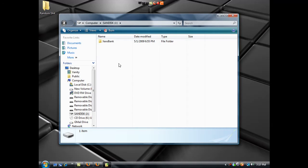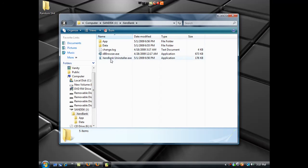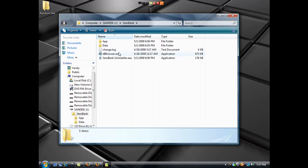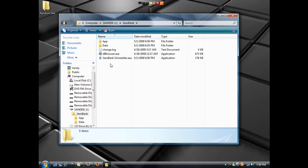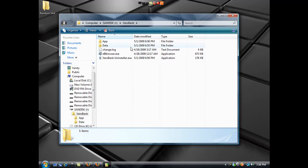So after you've got everything all set up into your USB device, you're going to go to your USB device and you're going to see Xero Bank and the XB Browser EXE. That's what you're going to be using to get online. It stores all of its cache and data right there on your USB device, not on the computer you're on, so it's anonymous to the computer. Go ahead and run the XB Browser.exe, which looks like this.